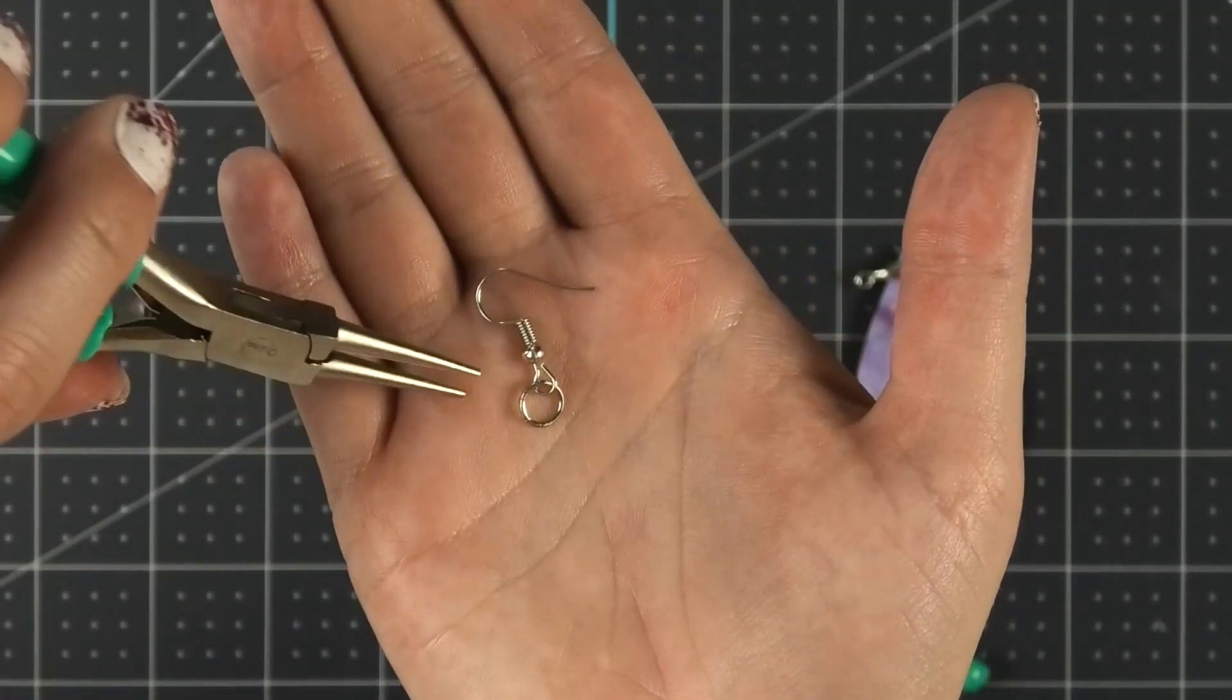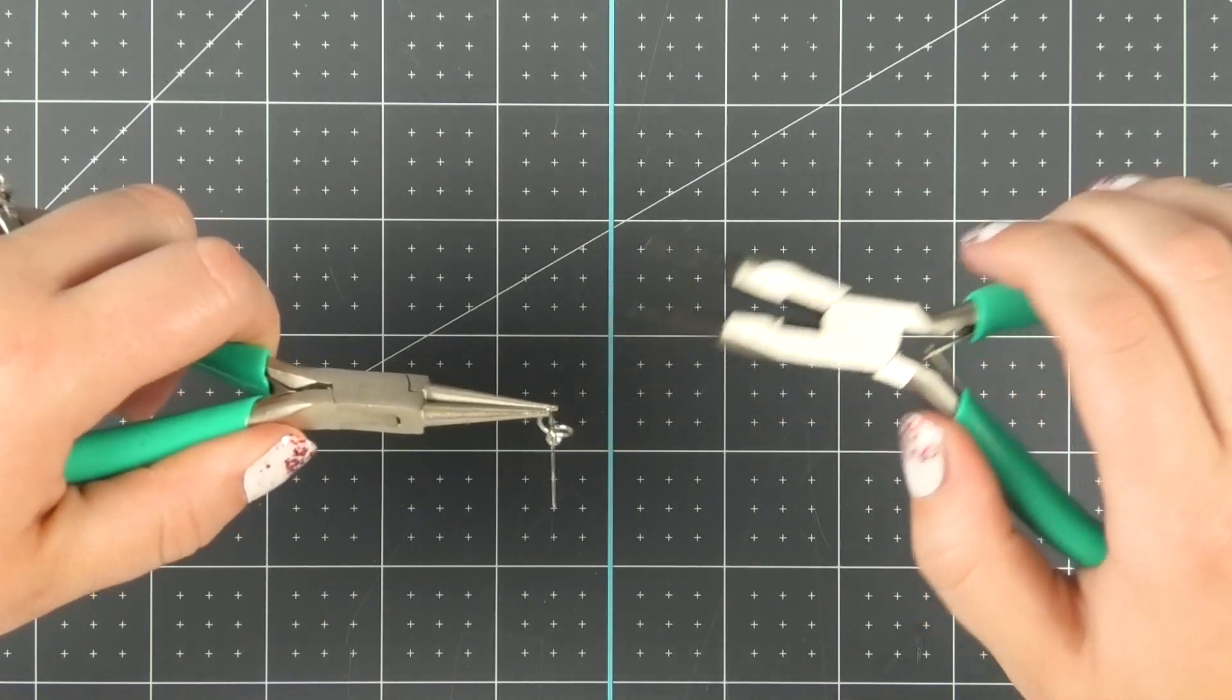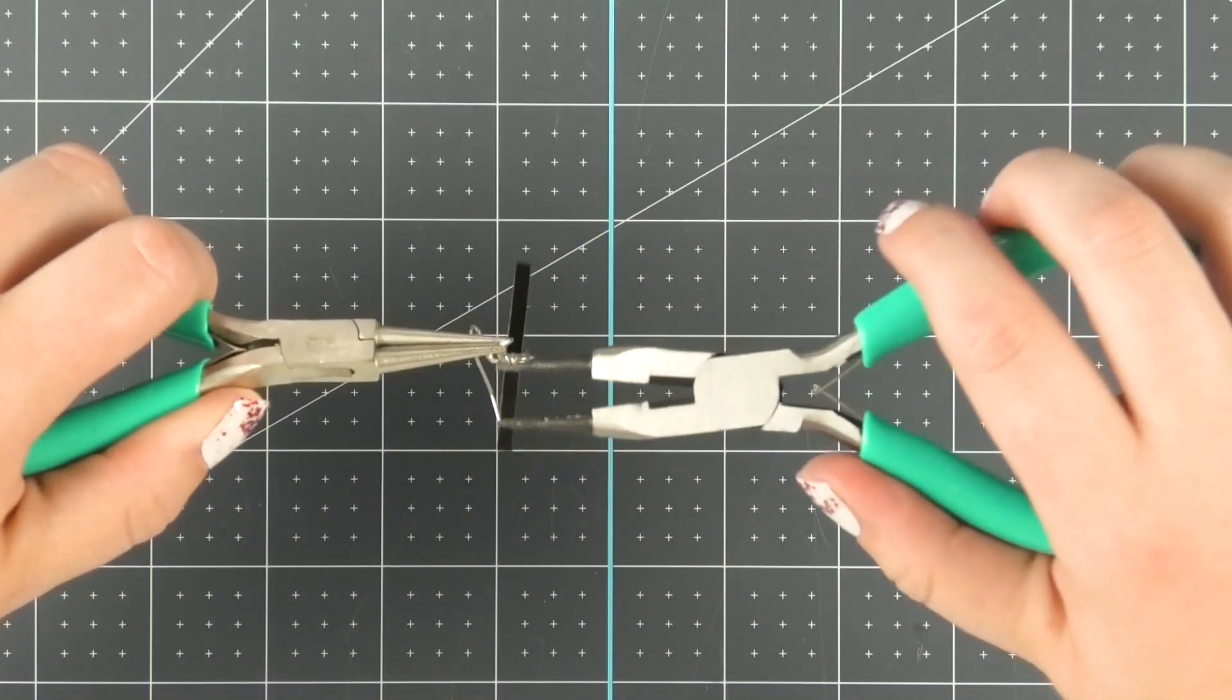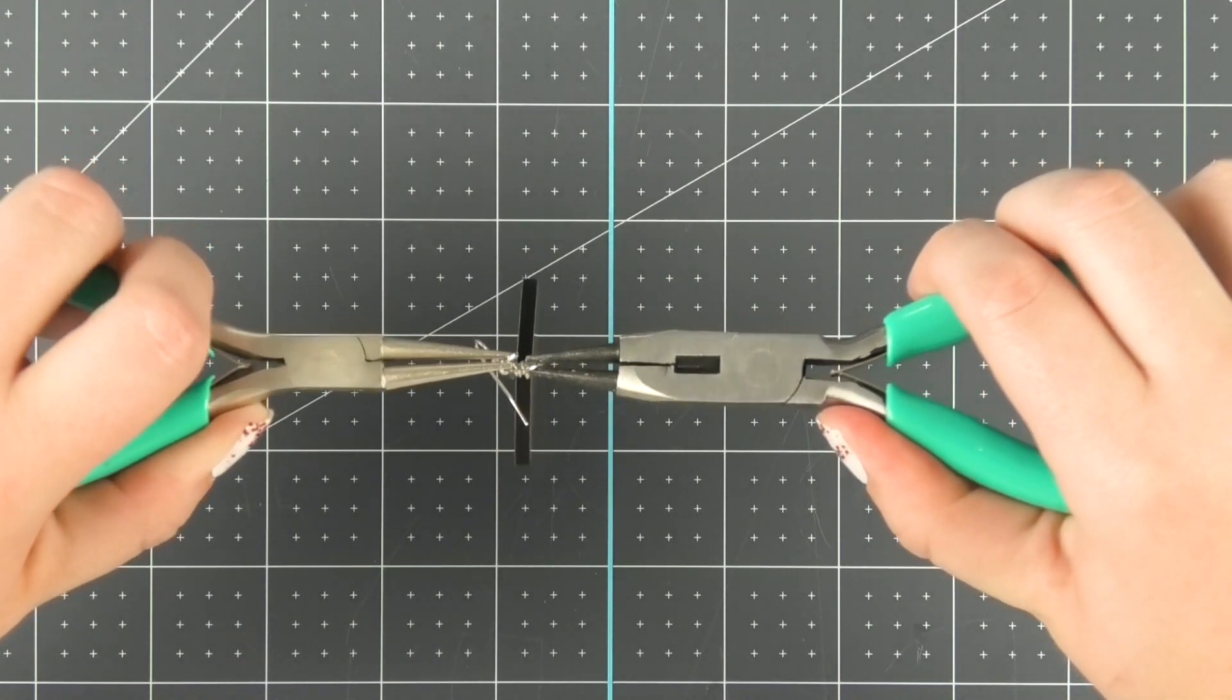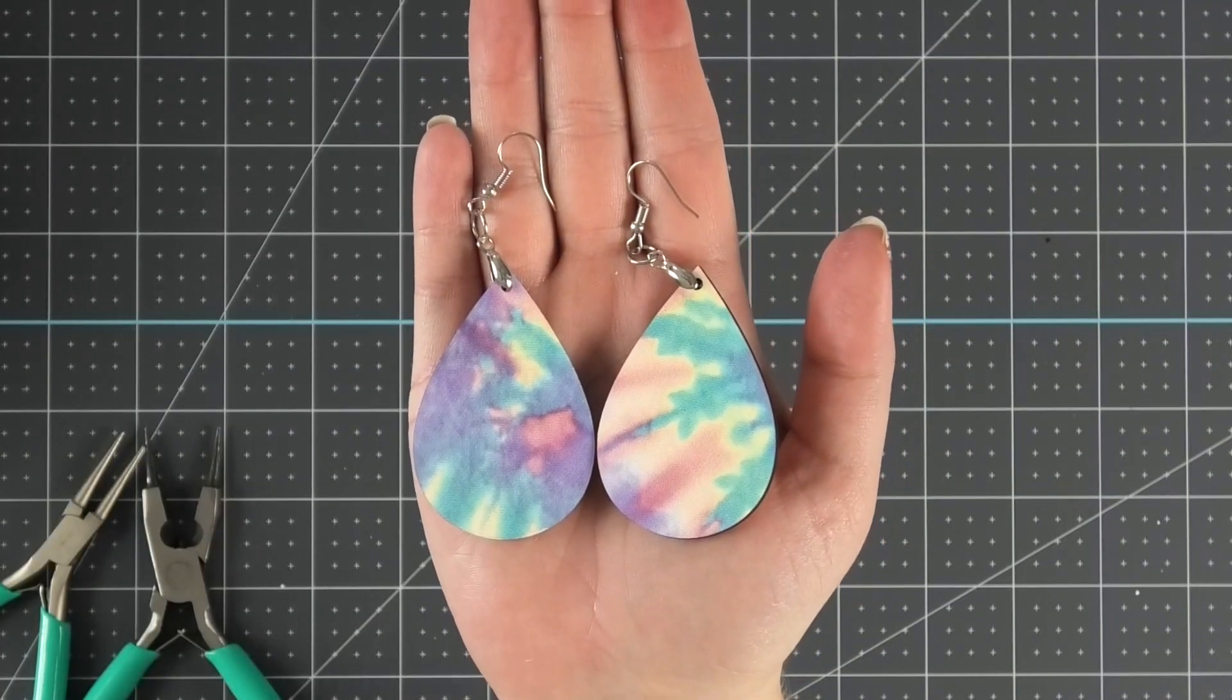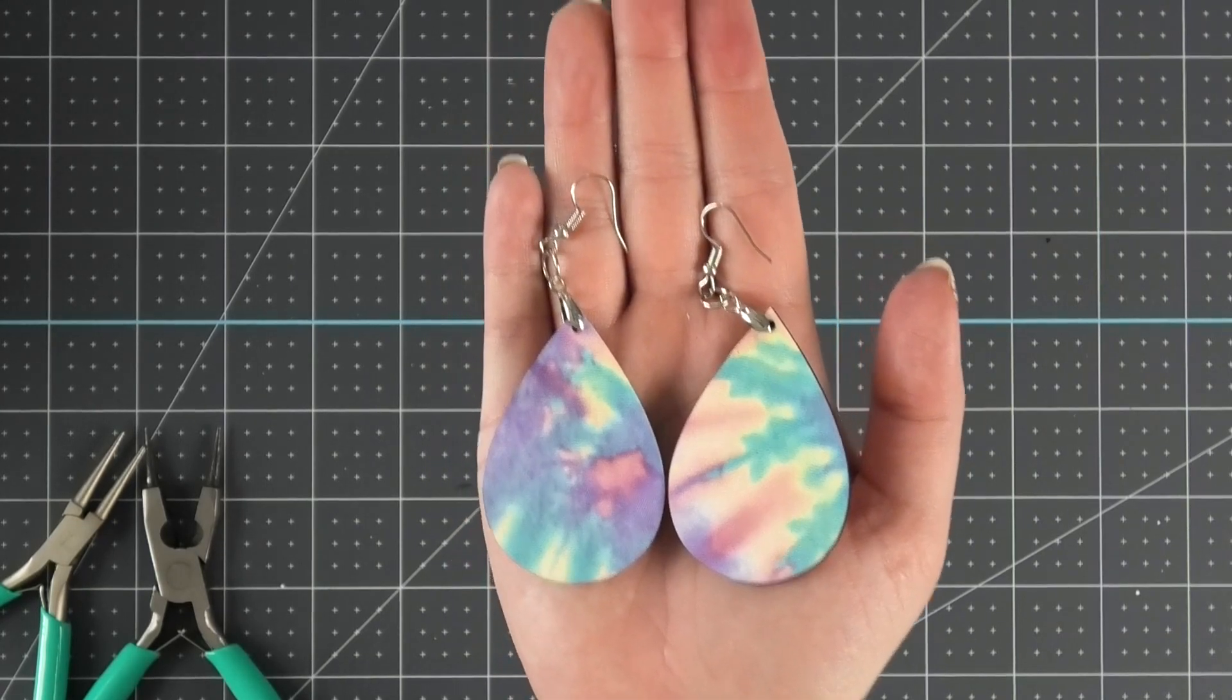Next, it's time to add the hook to the earrings. Use your jewelry pliers and twist the jump ring in opposite directions. Place the earring and the hardware onto the jump ring. Then use the jewelry pliers to twist the jump ring back into place so that the earring is secure on the jump ring. Then repeat on the other earring and you're finished. If these tie-dye earrings don't scream summertime, then I don't know what does. They turned out so cute.